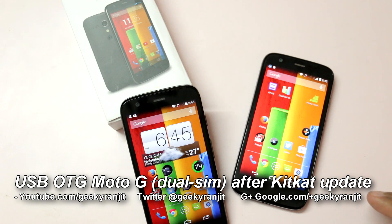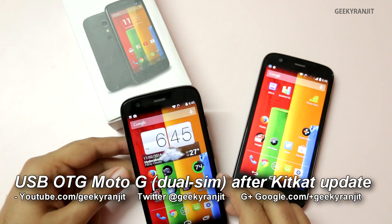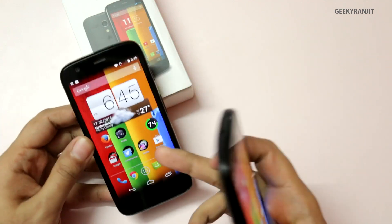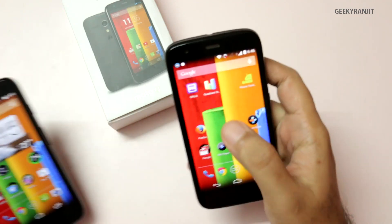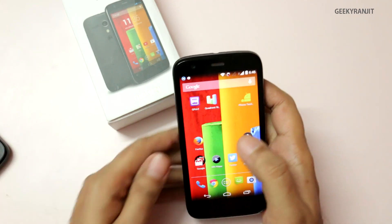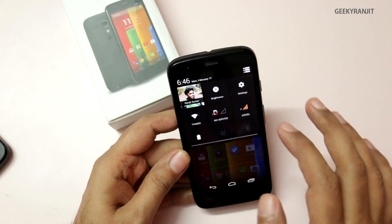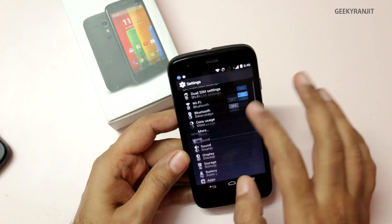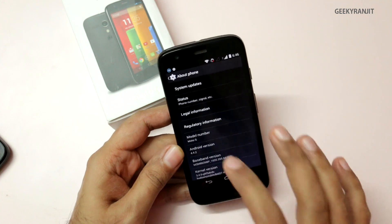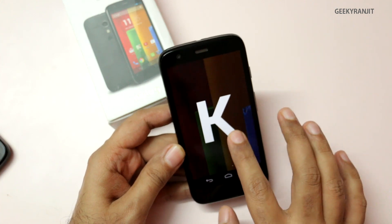Hi, this is Ranjit and I have the Moto G — this is the international version and the dual SIM version that is officially sold in India. Recently we got an update to Android version 4.4.2, that is KitKat. Let me show you the same.